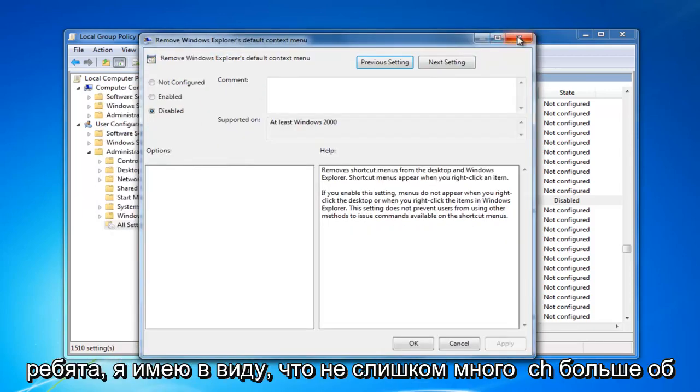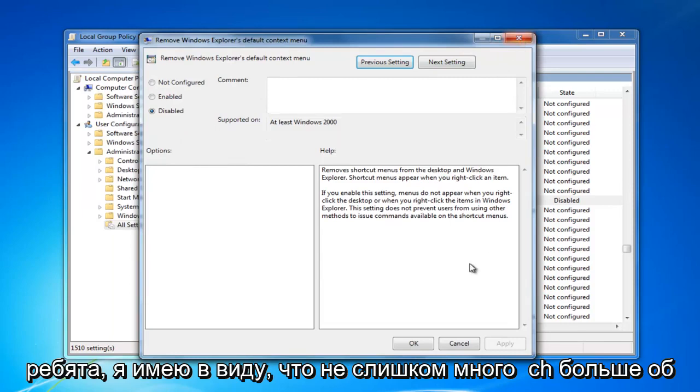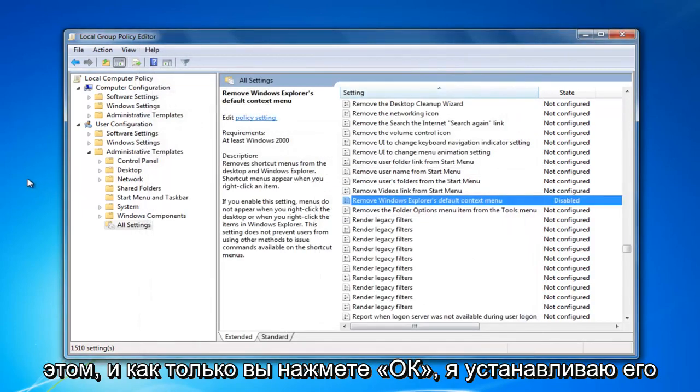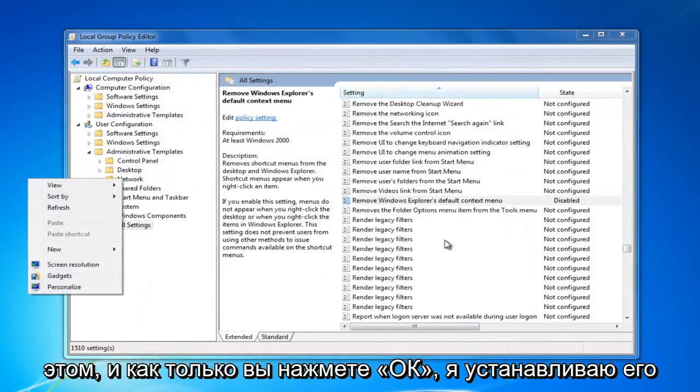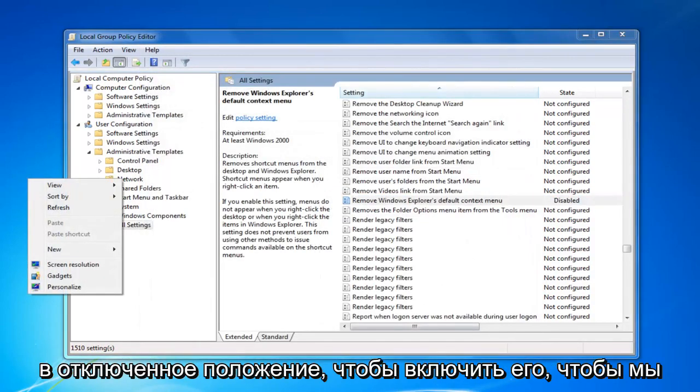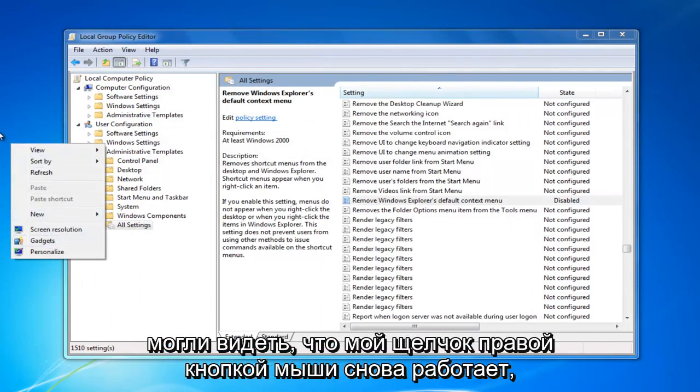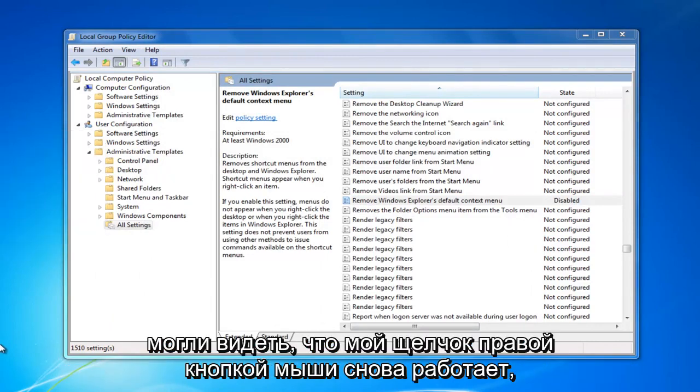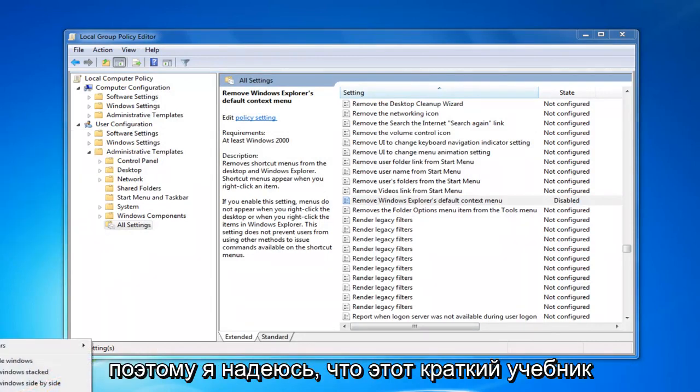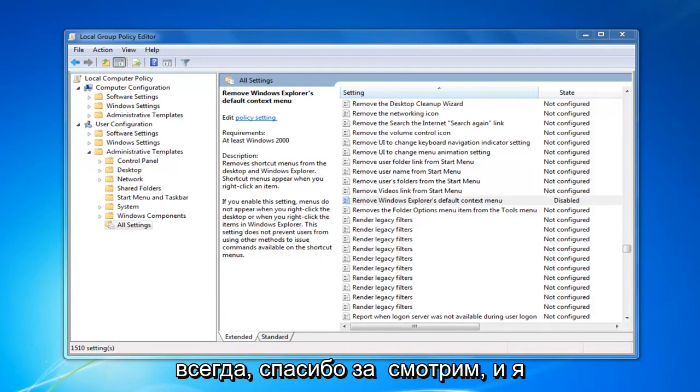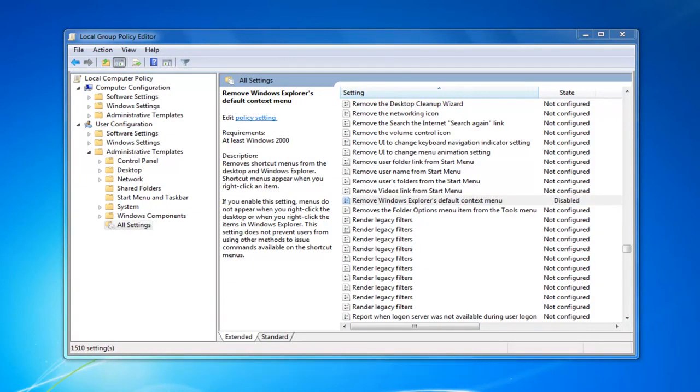But that's pretty much it, guys. There's not too much more to it. Once you click on OK, I set it at the disabled position to enable it. So we can see my right clicking is working once again. I hope this brief tutorial was able to help you guys out. And as always, thank you for watching and I will catch you in the next tutorial. Goodbye.